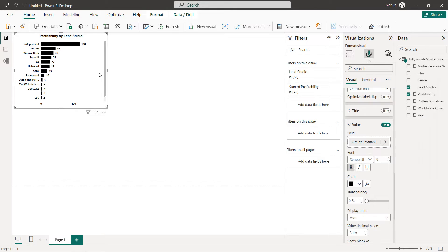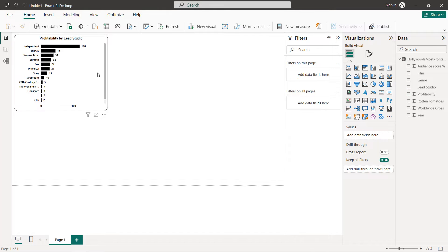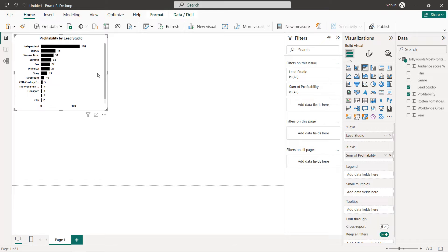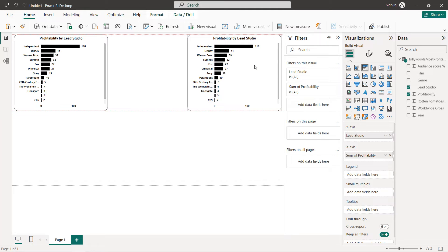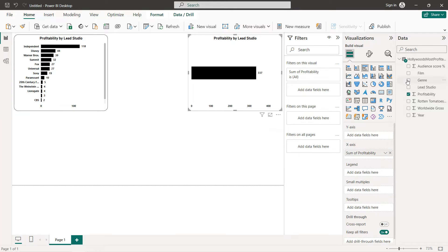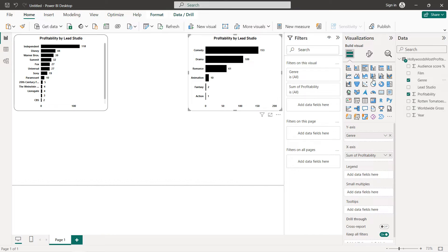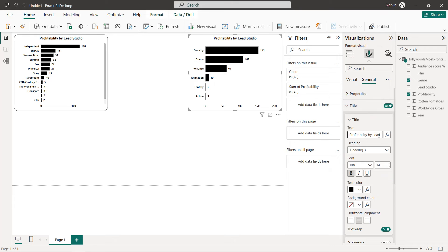The next chart will be profitability by genre, so copy and paste this one. Instead of lead studio, we use genre, and we change the title to 'Profitability by Genre'.